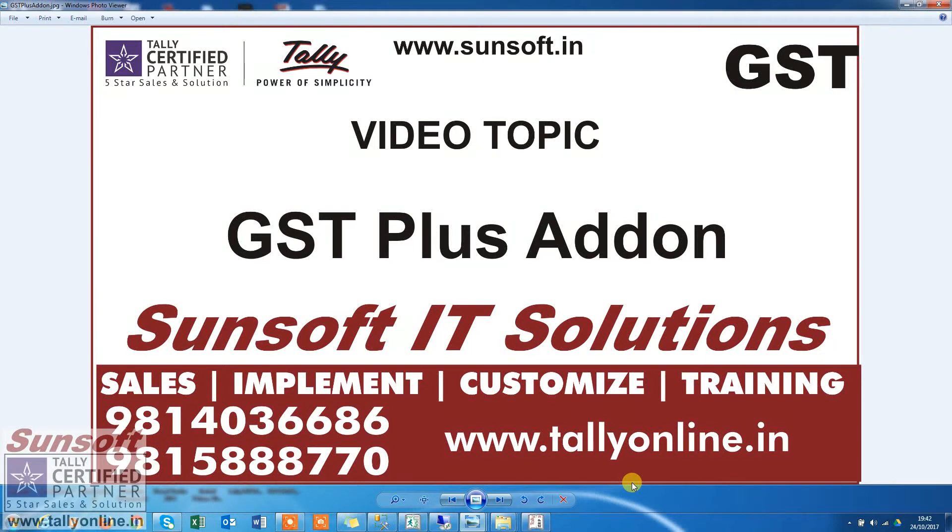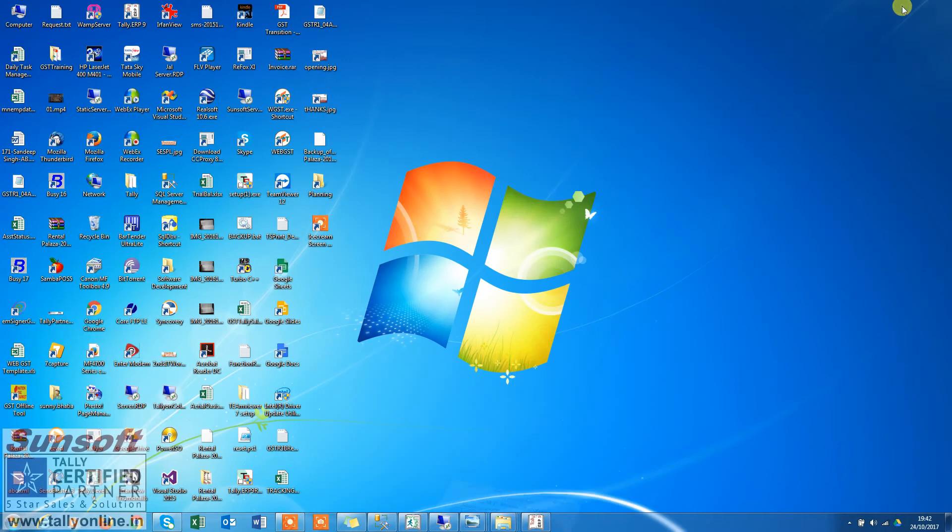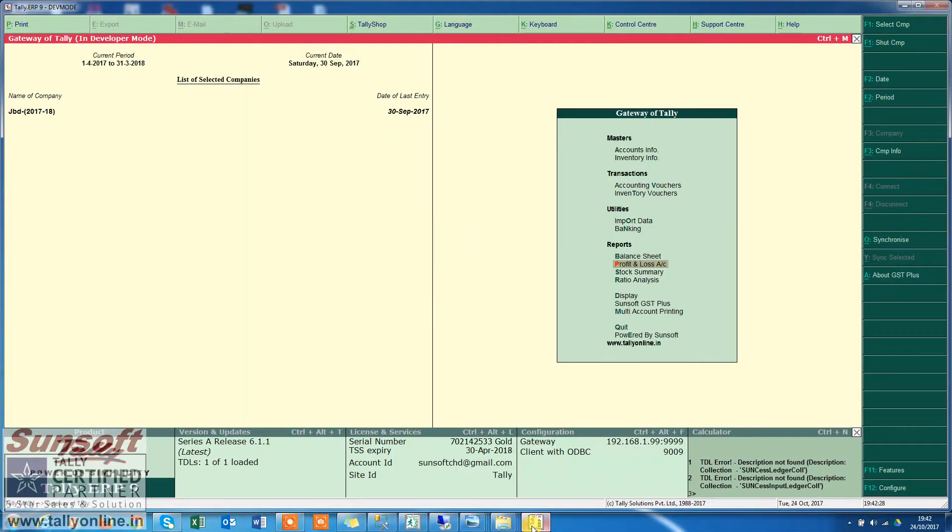Hello friends, this is your host Sunny Bhatia. Let us discuss another add-on that we have for GST Plus. This is a very small feature but quite useful.